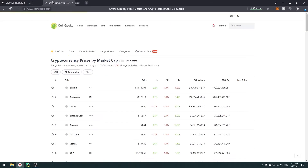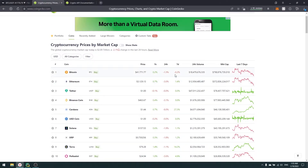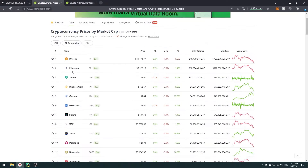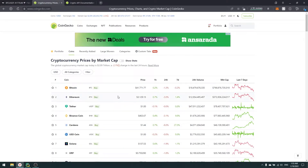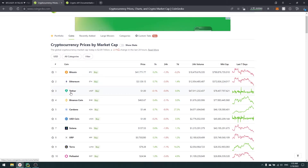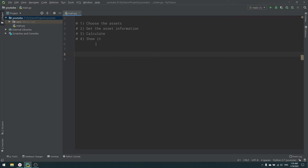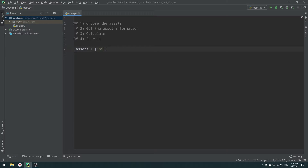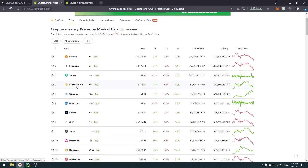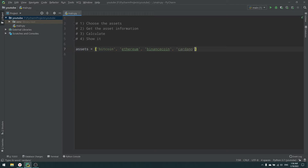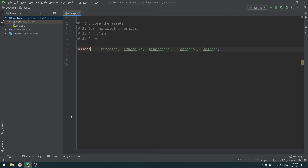To choose assets, I'm going to coingecko.com, a website that shows cryptocurrency prices by market cap. The biggest cryptocurrencies listed are bitcoin, ethereum, tether, binance coin, and others. In Python, I'm creating a list of assets: bitcoin, ethereum, binance coin, cardano, and solana — five currencies from the crypto market cap rankings.